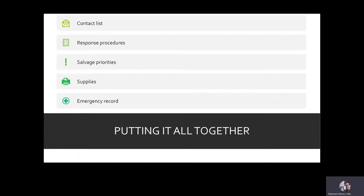Now we've walked through each component of the plan. Together, all the pieces give you the instructions for what to do when the unexpected happens. By going through this process of planning, you'll know who to call, what to prioritize, and what to do when the time comes. Your disaster plan might not look exactly like the examples shown here, but that's okay — your plan is unique to your institution and you need it to work for you and your needs.